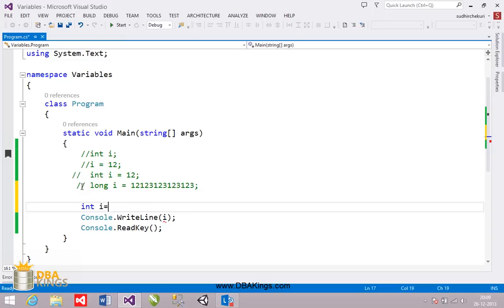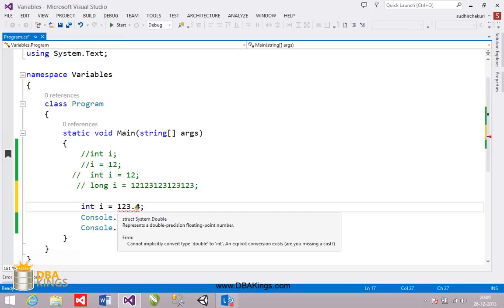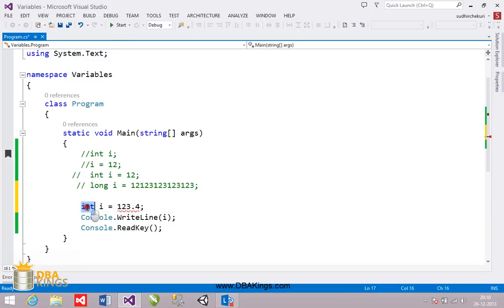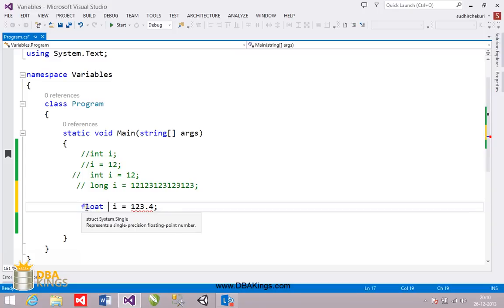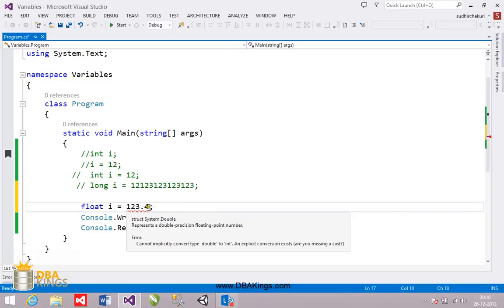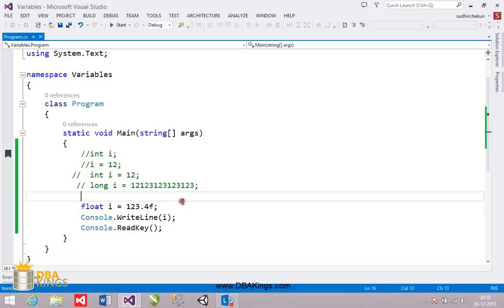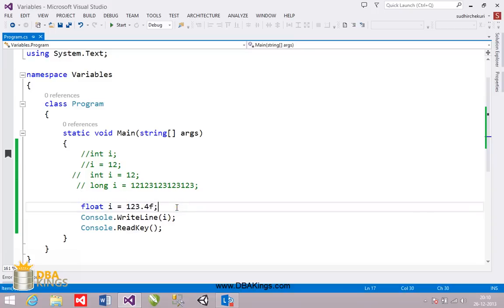In an int type variable you cannot save values with decimal points. So if you want to store decimal point values in a variable, you have to use a data type called float. float i equal to 123.4f — you have to add 'f' at the end of the value. This is how you store a value with a decimal point in a float data type.